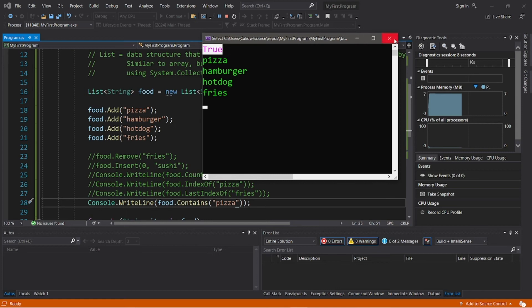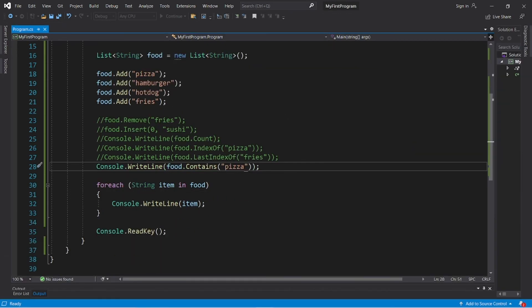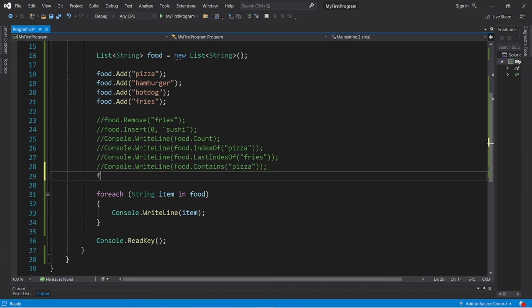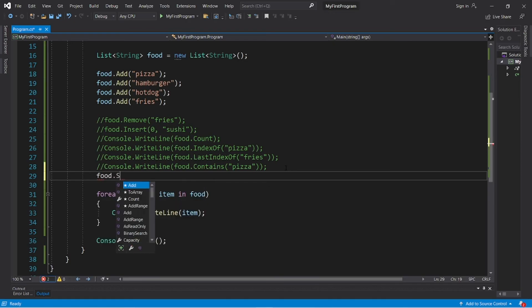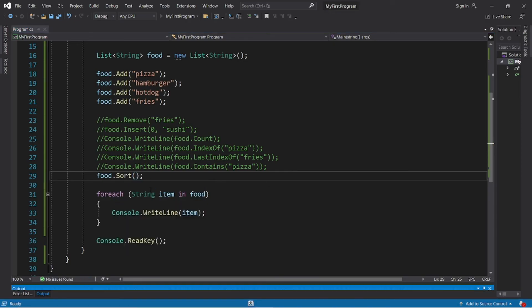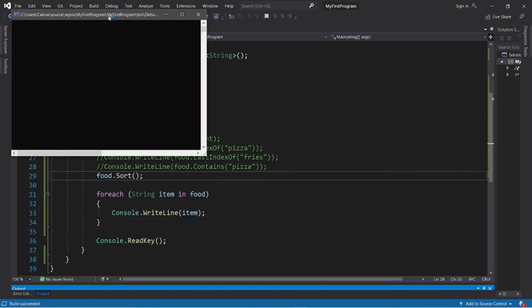And that is the contains method. Then we have sort: food.sort. This will sort our list alphabetically. So our list in alphabetical order is fries, hamburger, hot dog, pizza.